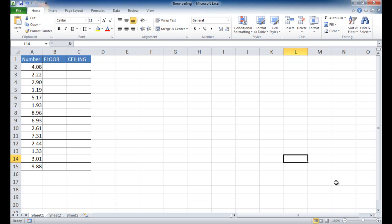Hi, in this video I'm going to show you some uses for the floor and ceiling functions. Now the floor and ceiling functions are basically rounding functions. What the floor function does is it rounds a number down based on a multiple, and the ceiling function rounds a number up based on a multiple.